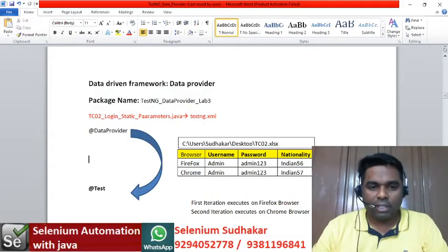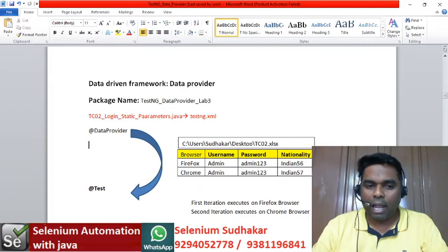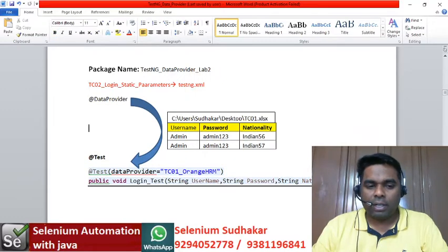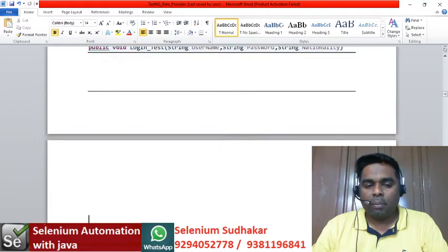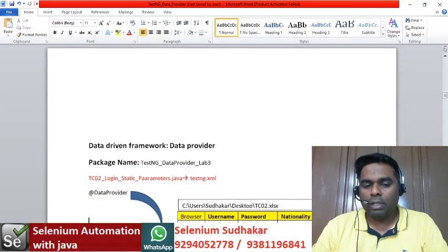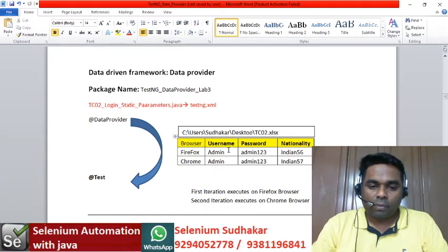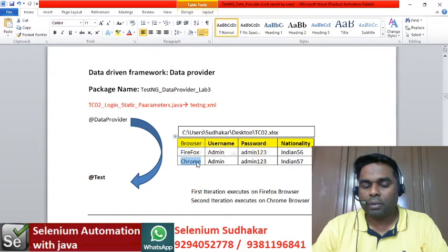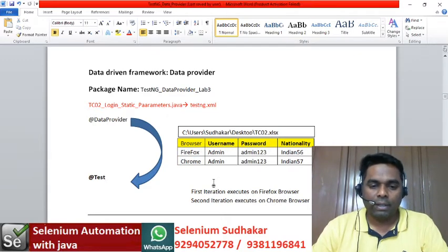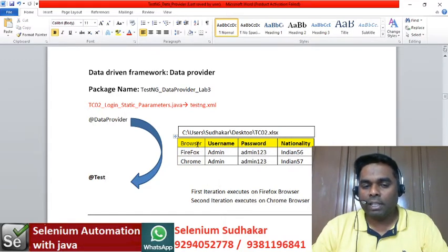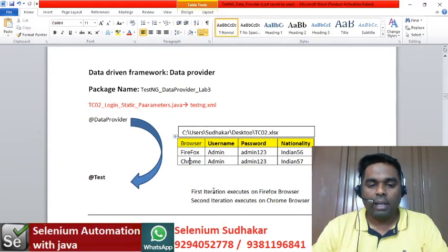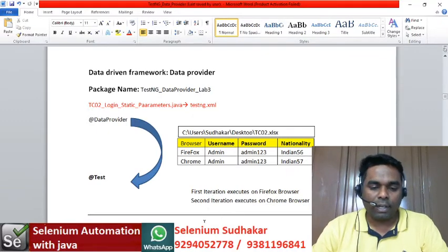In our last program we discussed test engine data provider Lab 2, where we gave all the input data in Excel and the program executed multiple iterations. In data provider Lab 3, the same program needs to execute first time on the Firefox browser and second time on the Chrome browser. I'm adding one more parameter called 'browser' in the input Excel sheet with values as Firefox and Chrome.